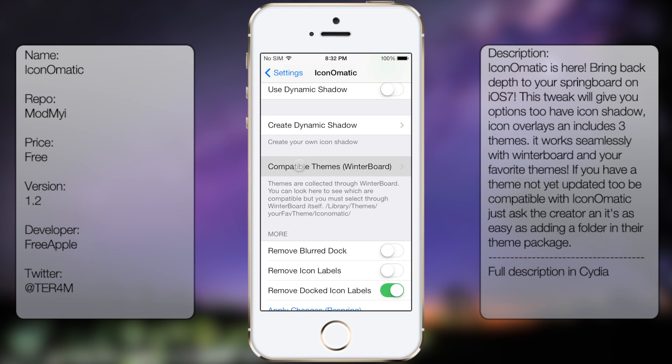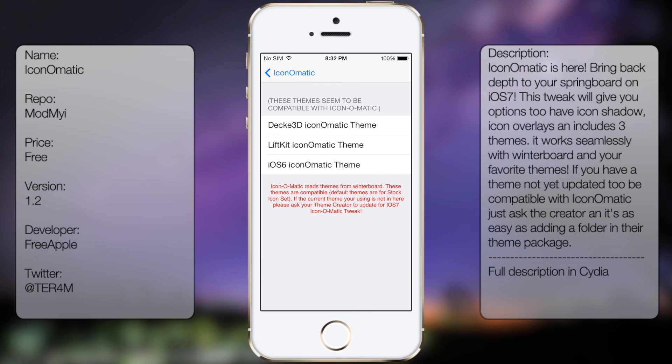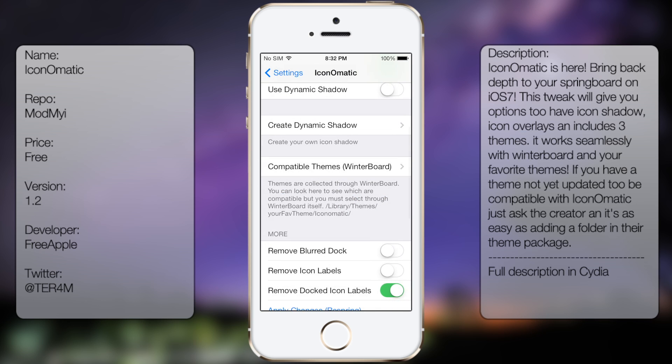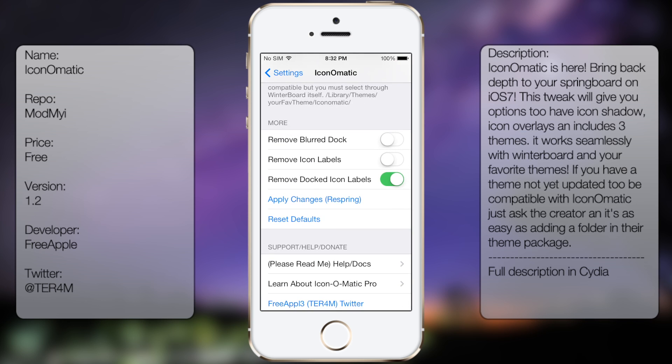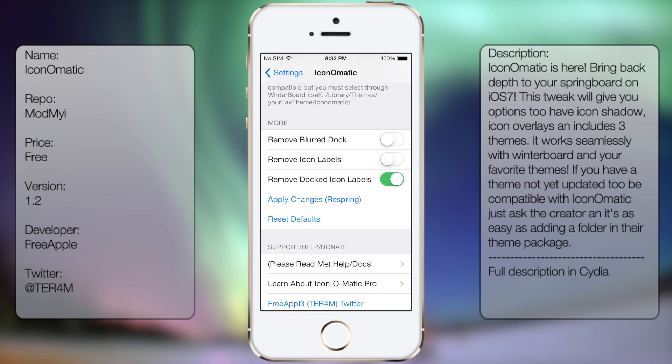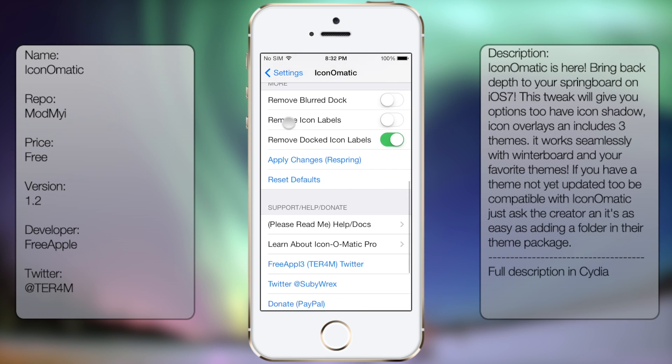Compatible themes - you get three selected themes. And at the bottom you get more options: remove blur dock, remove icon labels, remove docked icon labels, and apply changes, which is what you need to tap on for it to take effect.